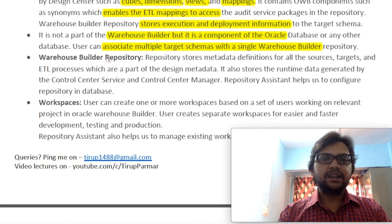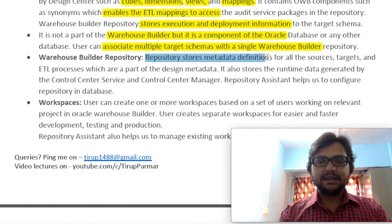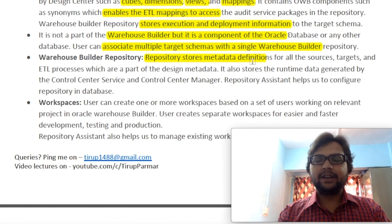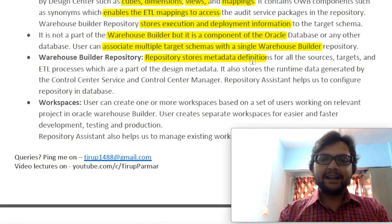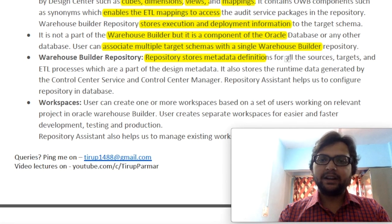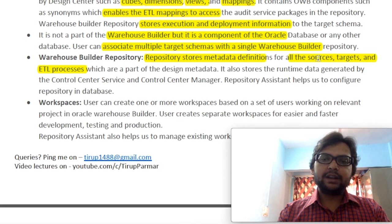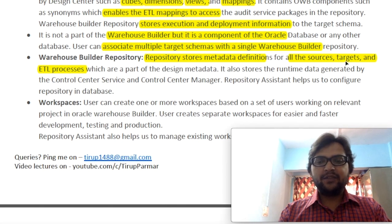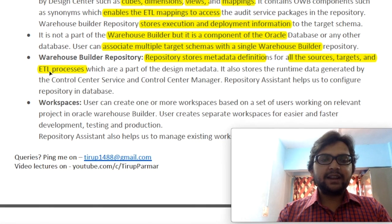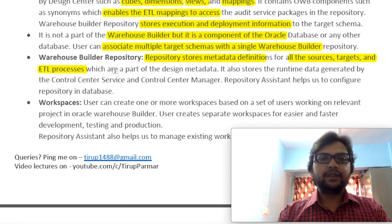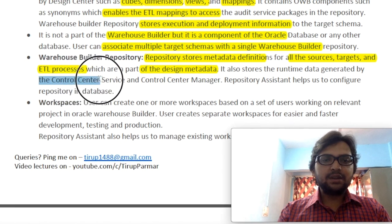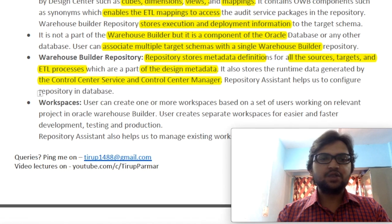Now let's discuss Oracle Warehouse Builder Repository. What do we mean by repository? Basically, a repository is a place where we store our metadata definitions. In a data warehouse we have huge amounts of data; to easily identify each piece of data, we create data about that data — which is called metadata. We can store definitions of metadata for all source, target, and ETL processes. It also stores runtime data generated by Control Center Service and Control Center Manager, and the Repository Assistant helps us configure the repository database.